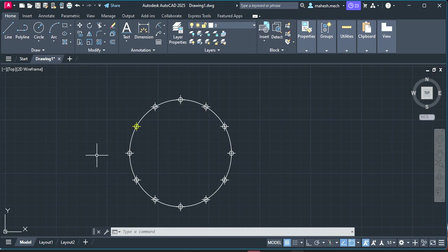So this is the way where we can divide the circle into n number of equal parts. Thank you for watching.